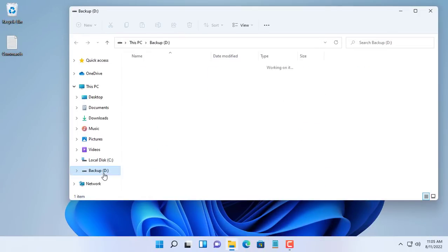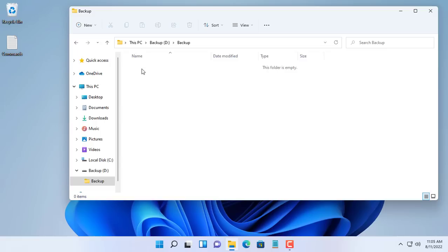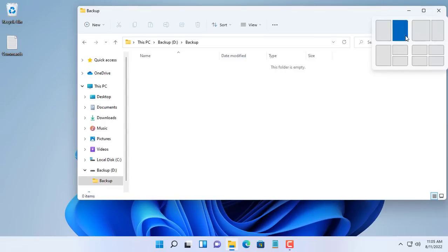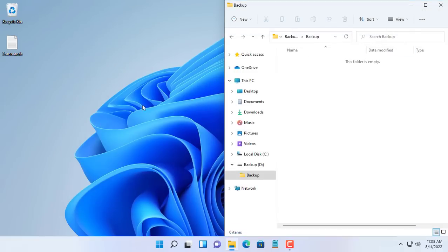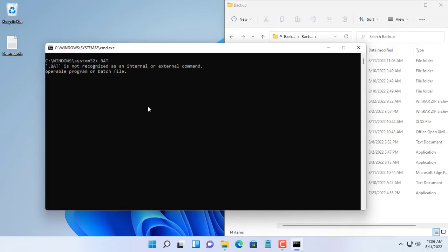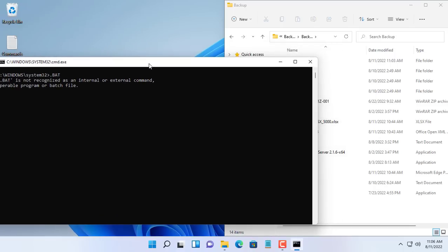So we have scheduled a successful backup. Let's wait until 11:06 to know the result. Currently the backup folder is empty. At exactly 11:06 a black command window appeared and the files were automatically backed up.